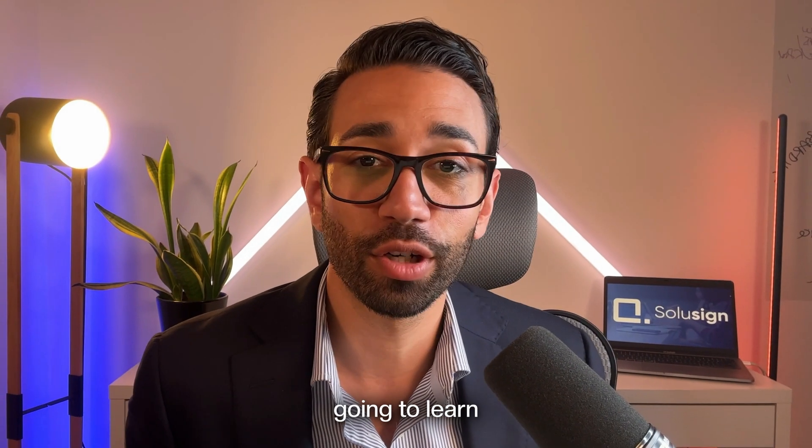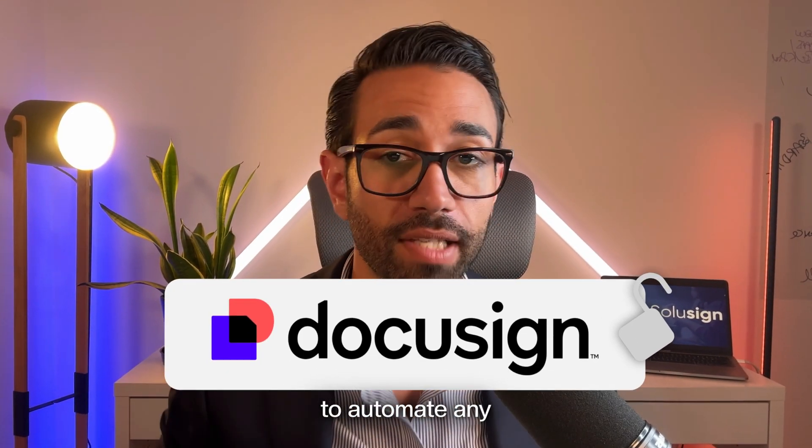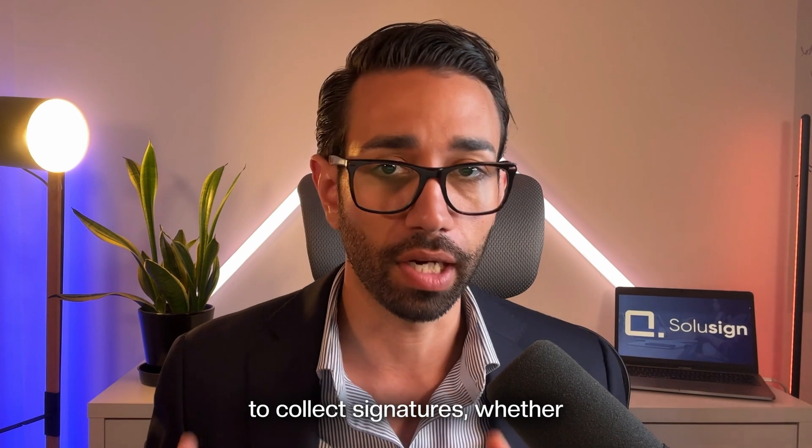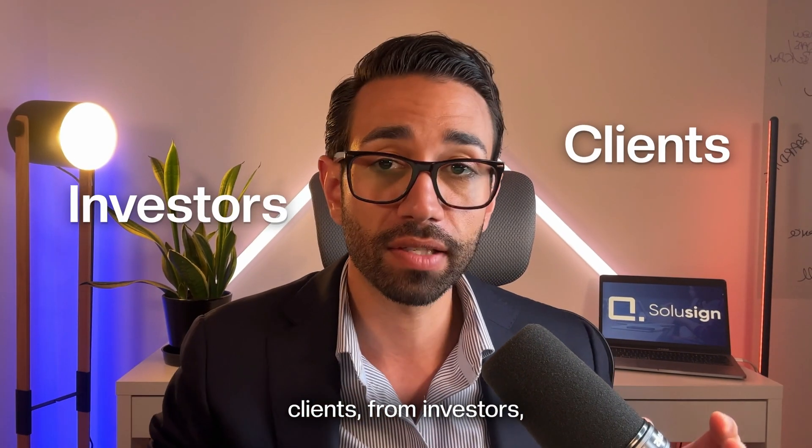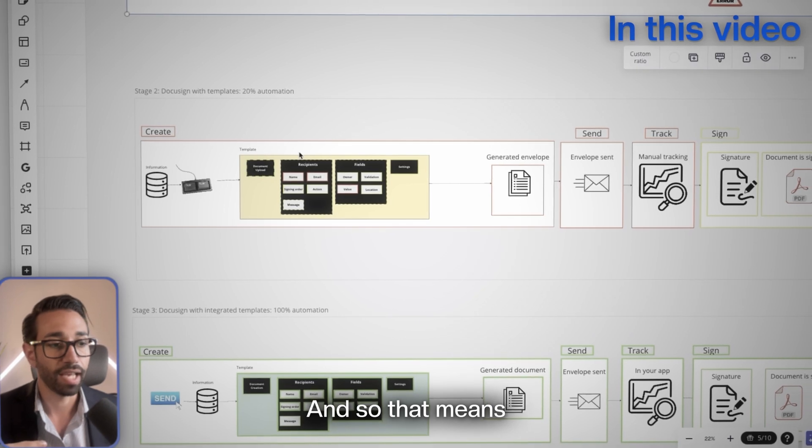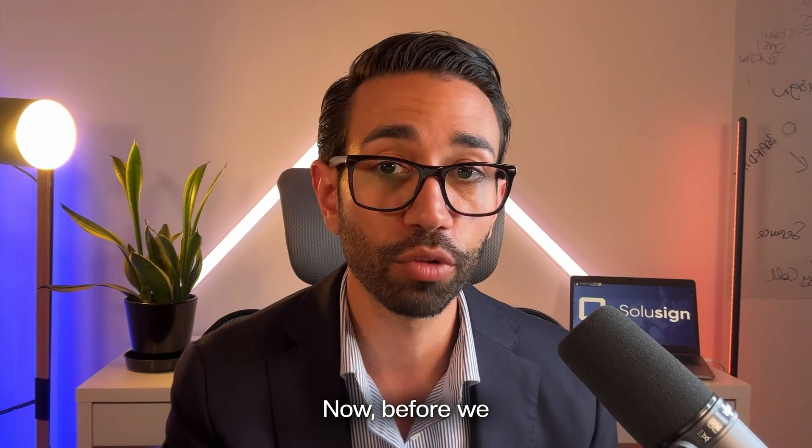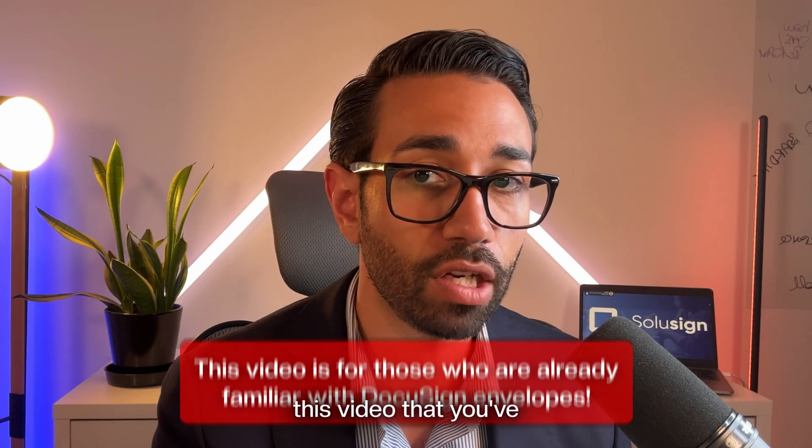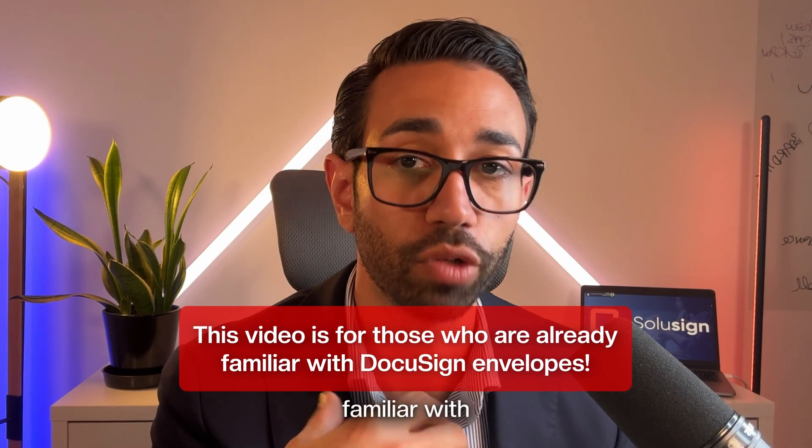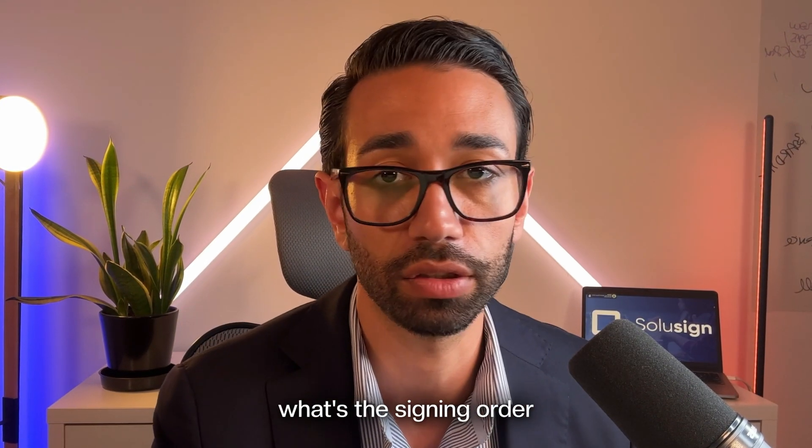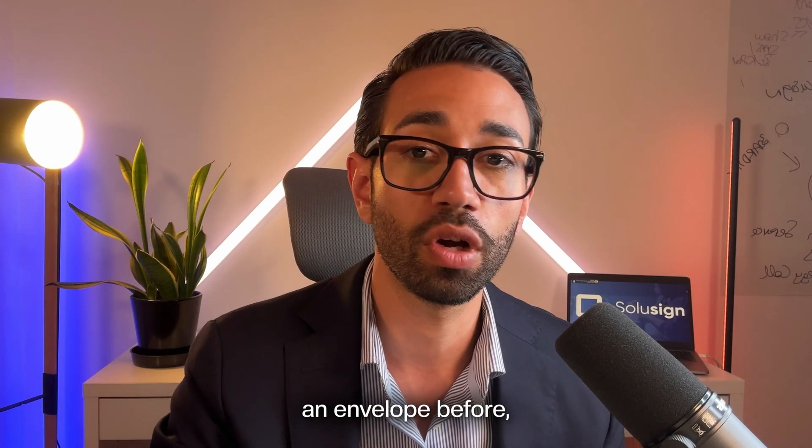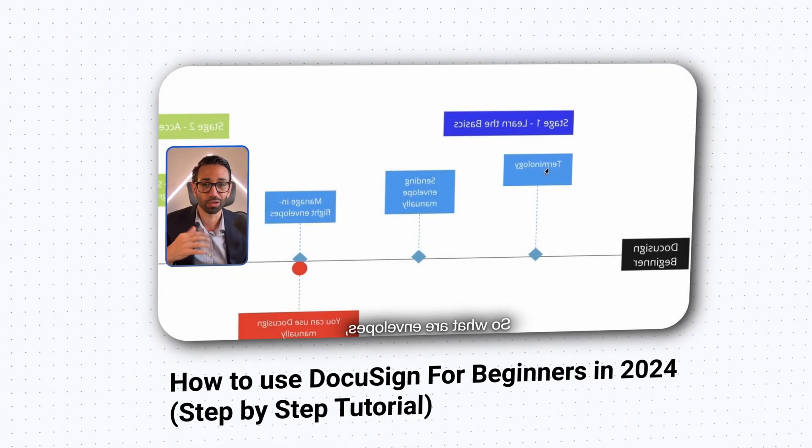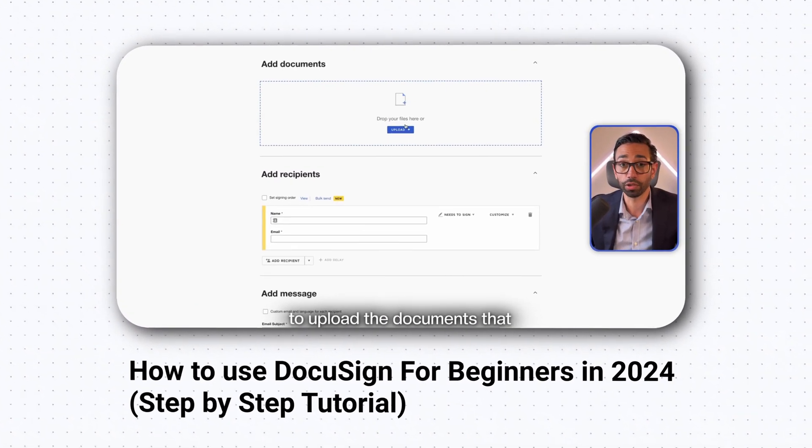In this video you're going to learn how to unlock DocuSign's full capabilities to automate any workflow that requires you to collect signatures, whether that's from your clients, investors, staff, or anyone else. That means you'll be learning about templates and integrations. Before we move any further, I'm assuming here that you've already sent an envelope in the past and are familiar with what an envelope is, what recipients are, what's a signing order and all of these things. If you've never sent an envelope before, I recommend that you watch my video on how to use DocuSign as a beginner in 2024 before you keep watching this one.